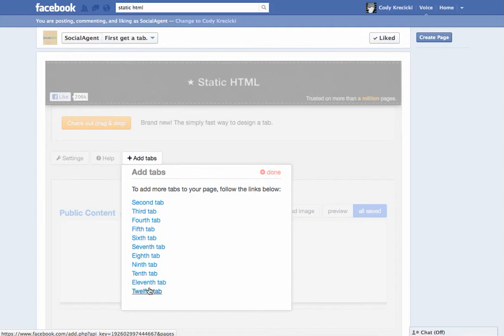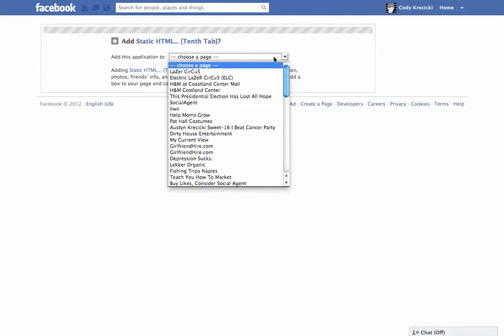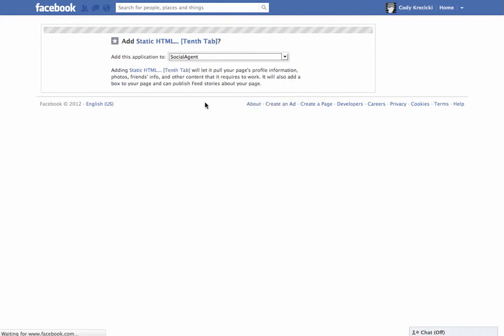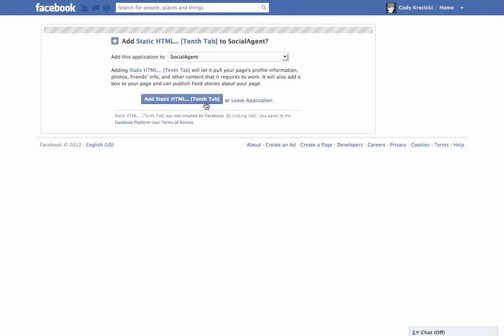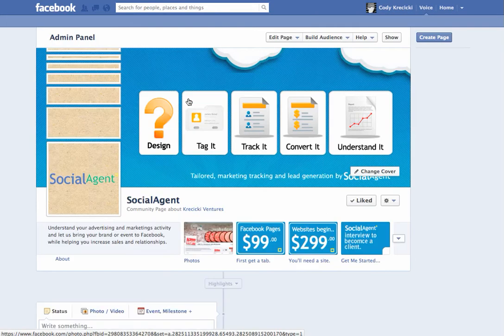So go ahead and choose a tab. It doesn't matter which one, just keep track of them. We'll use tenth. The next thing you want to do is click on here, find the page you'd like to add the tab to, and finish.